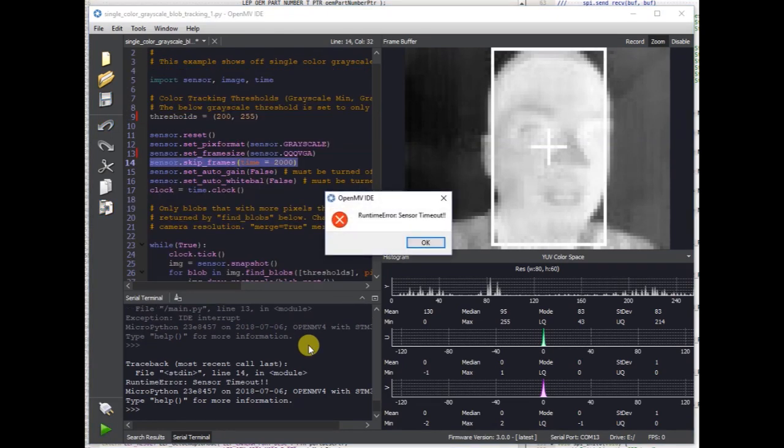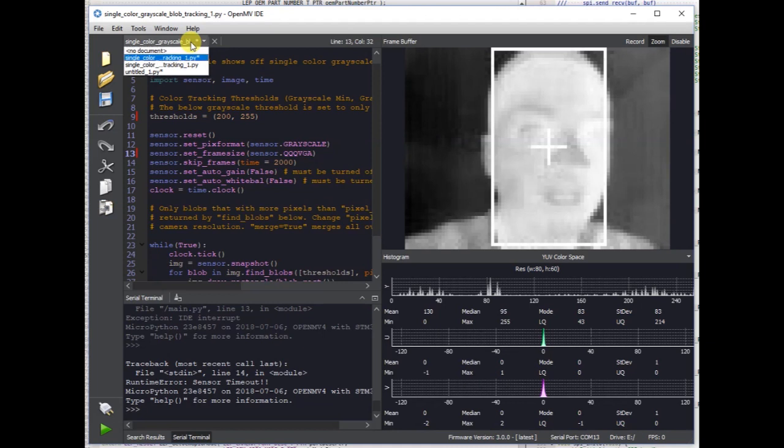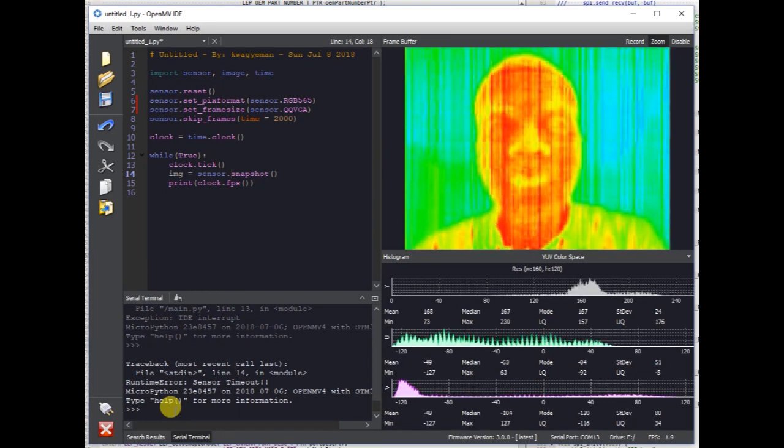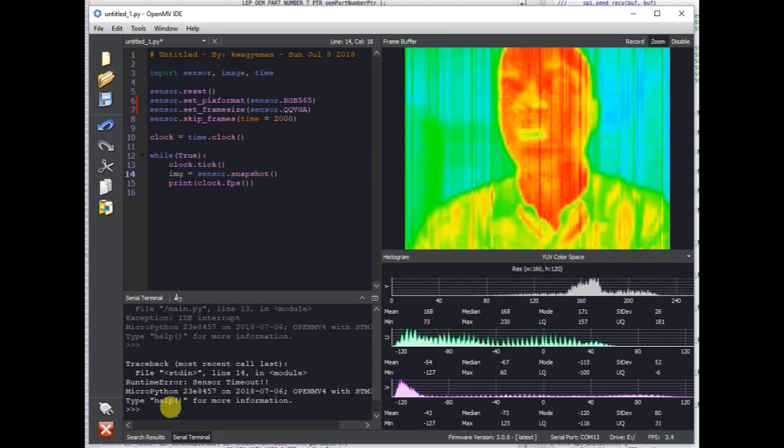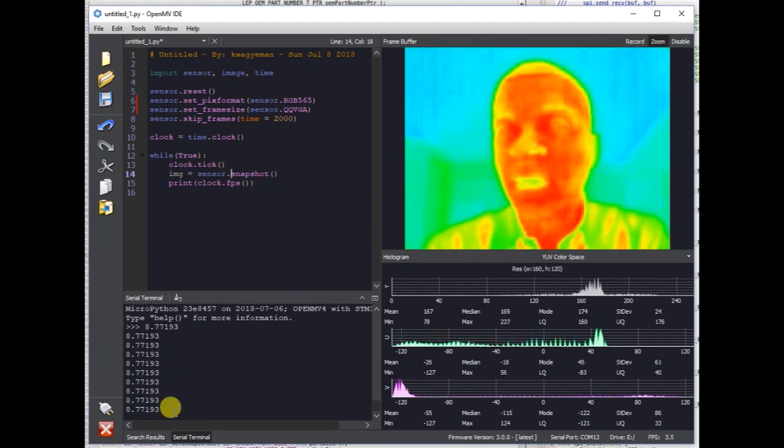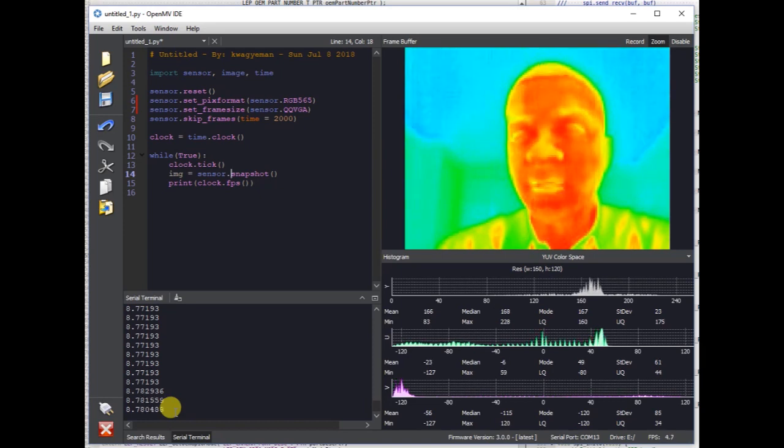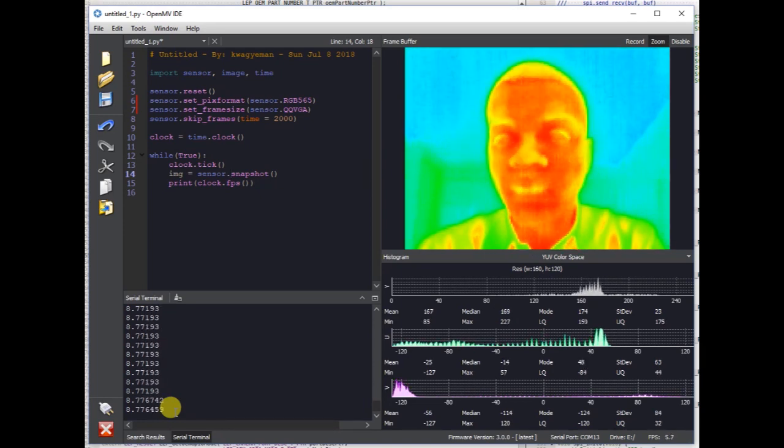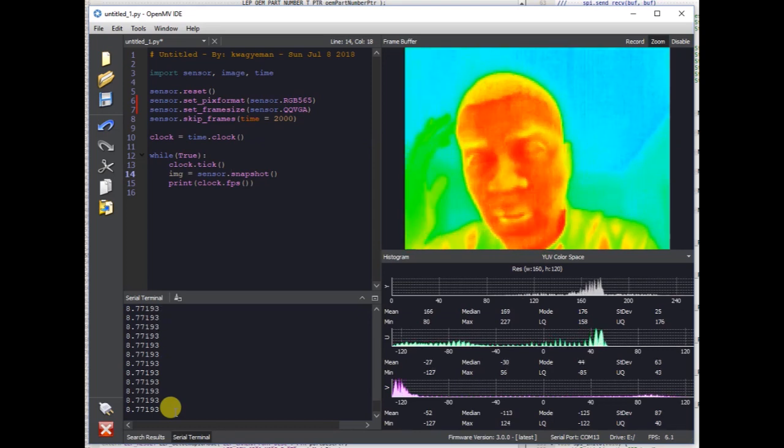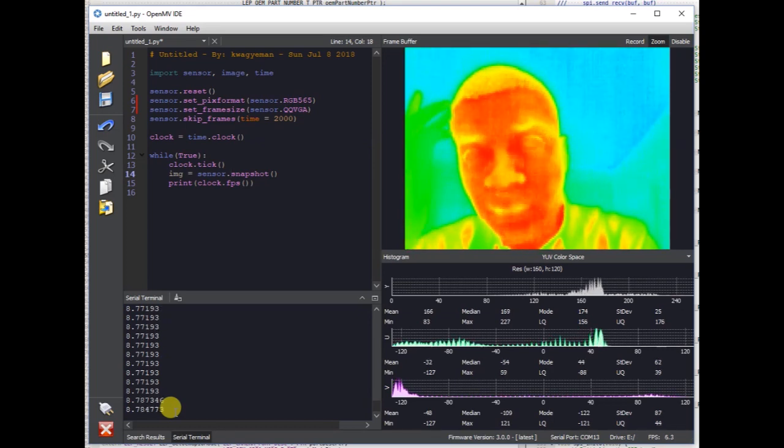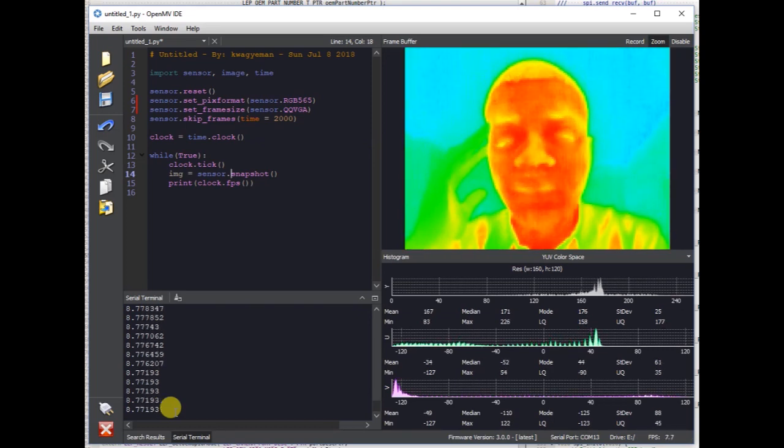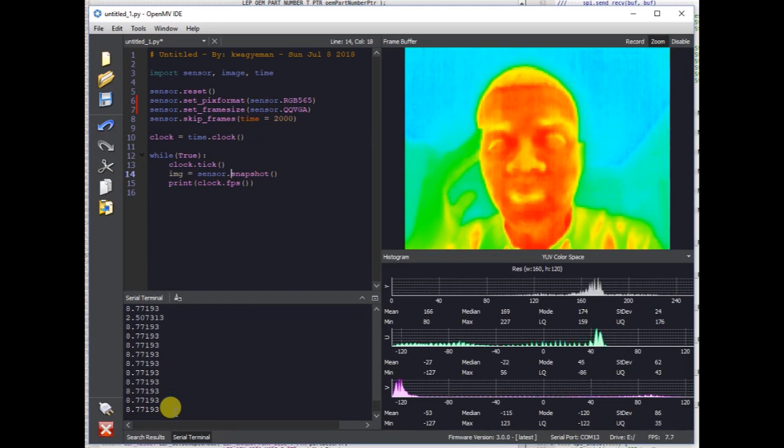One thing to note about the FLIR Lepton 3 is it takes a little bit longer to get operational than the FLIR Lepton 1 and 2. All right, so here we got the FLIR Lepton 3. As you can see, the image quality has gotten a lot better. However, the FLIR Lepton 3, while it should be an upgrade, it's actually a little bit more disappointing to use than the FLIR Lepton 1.